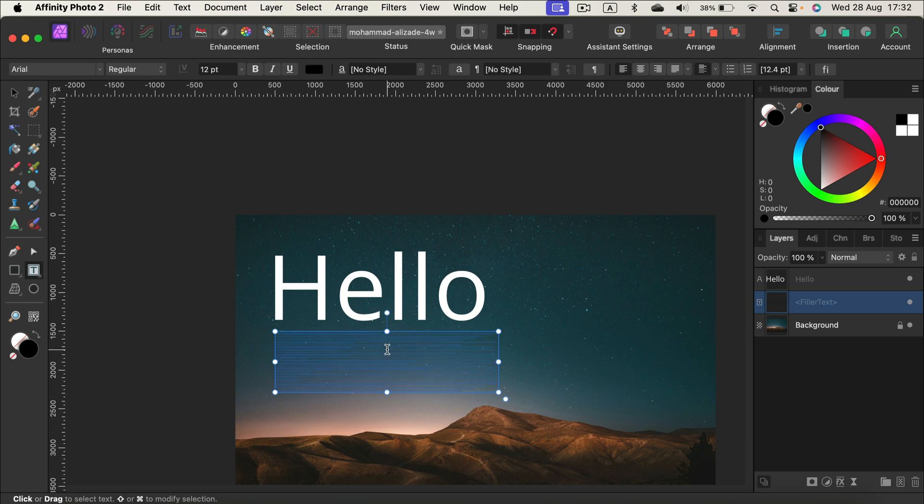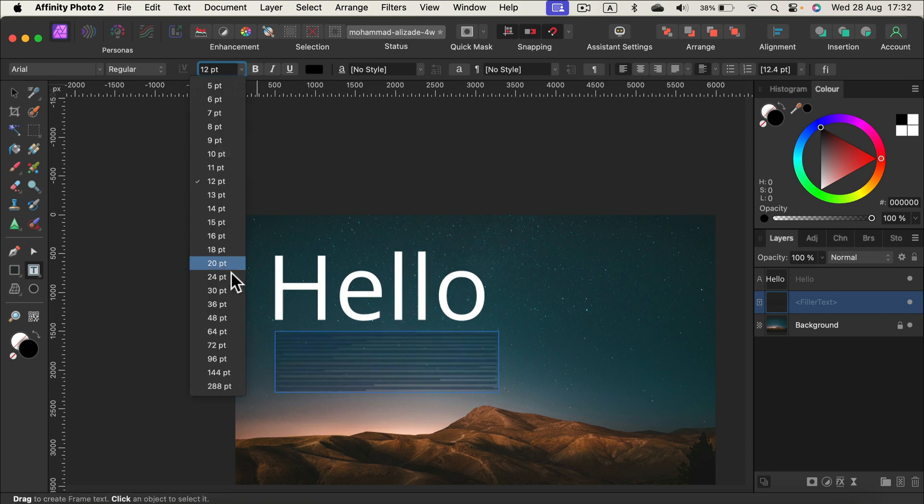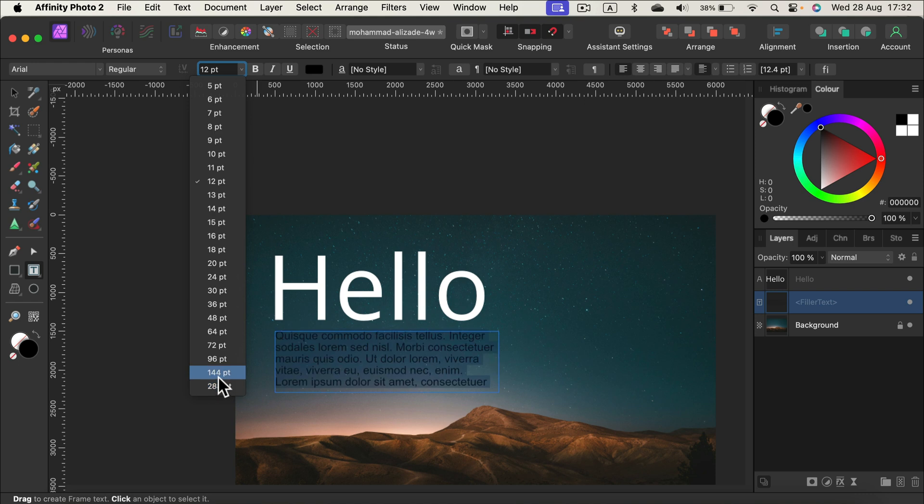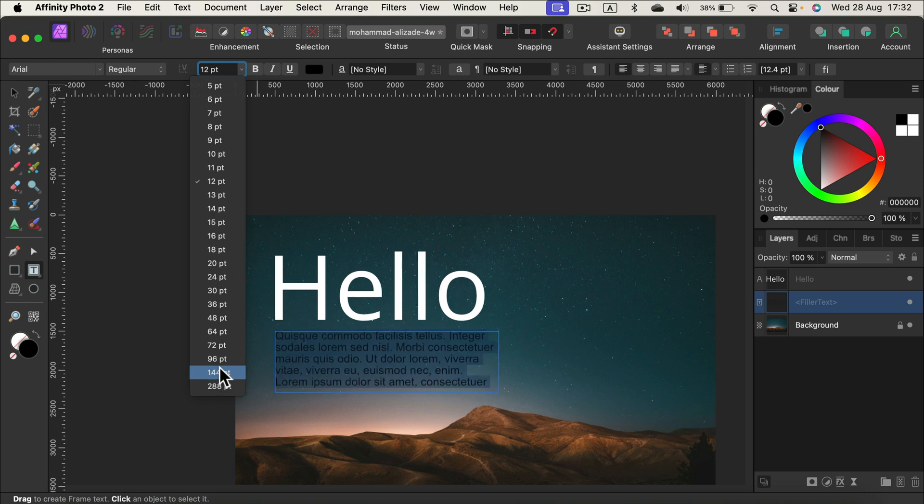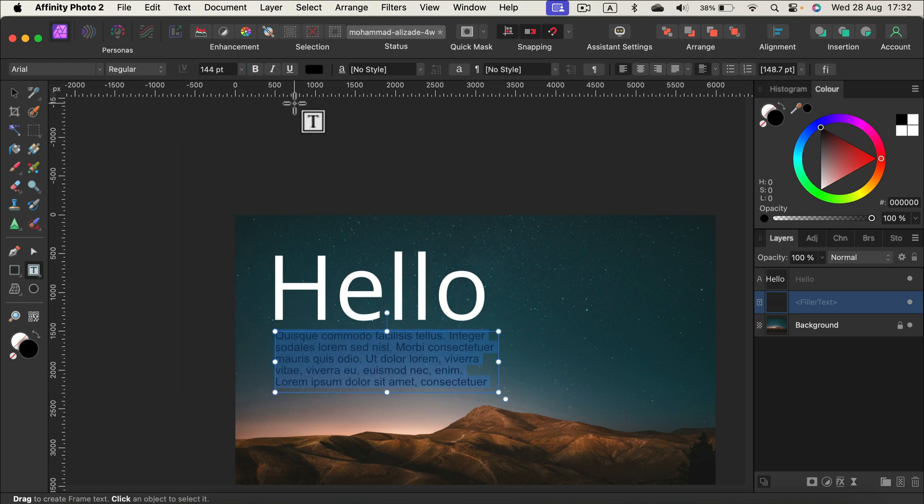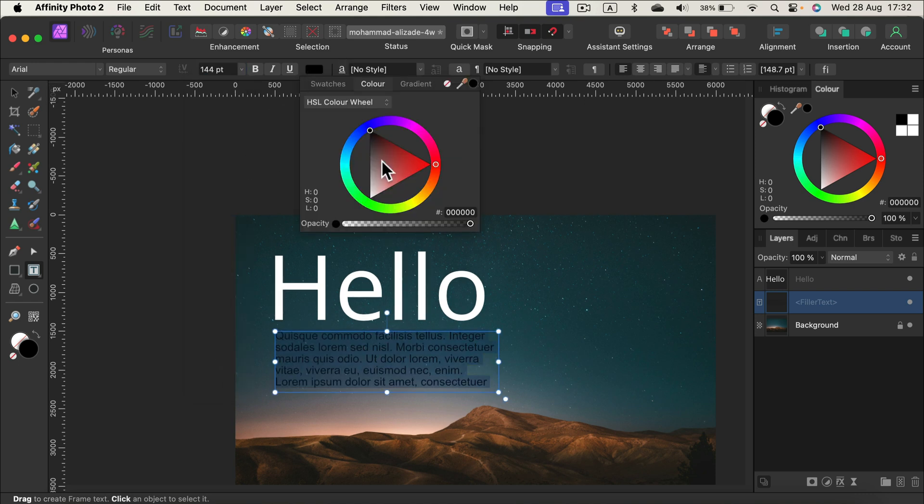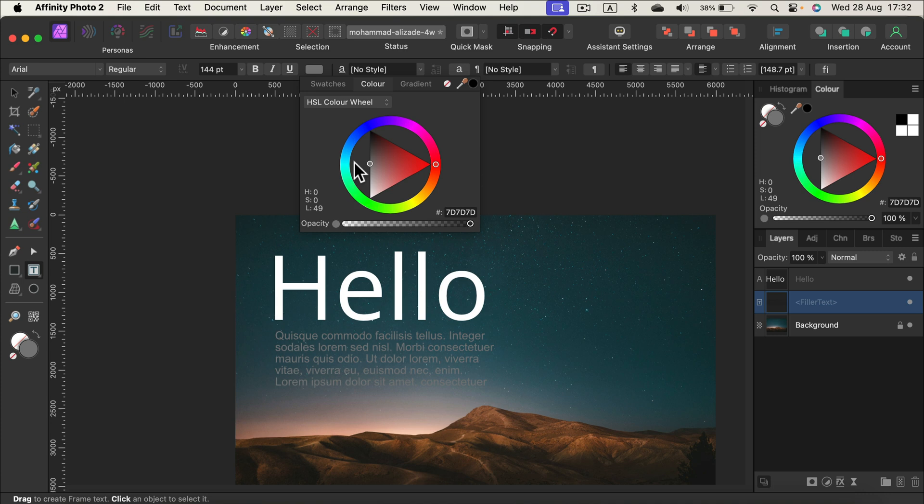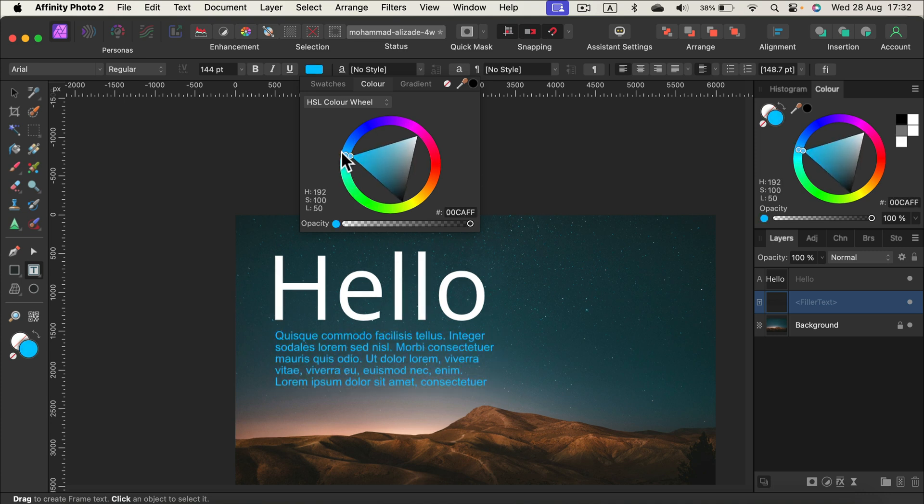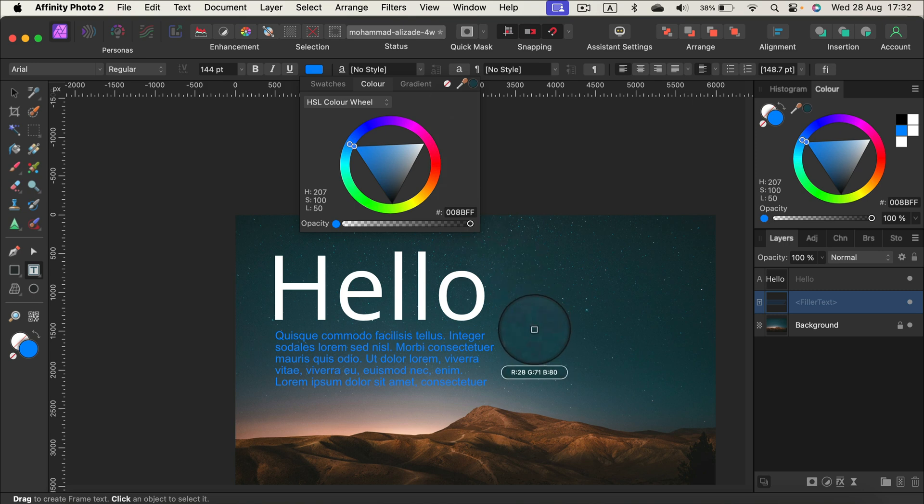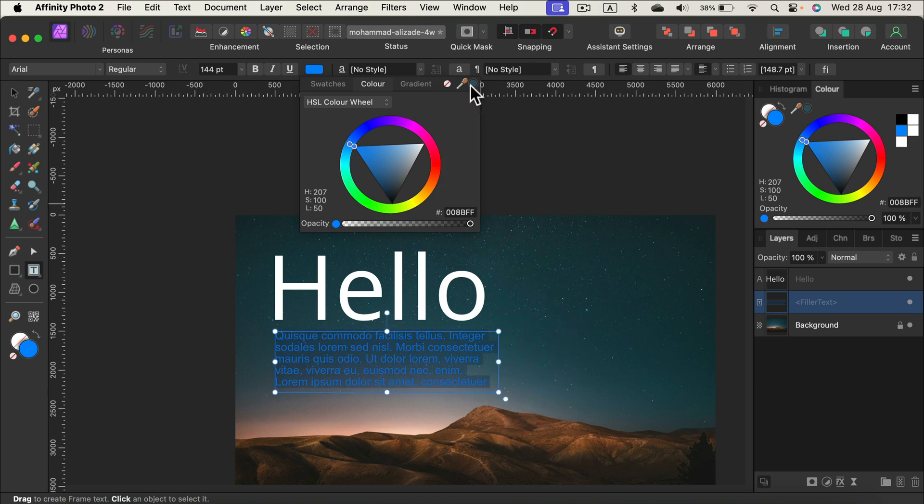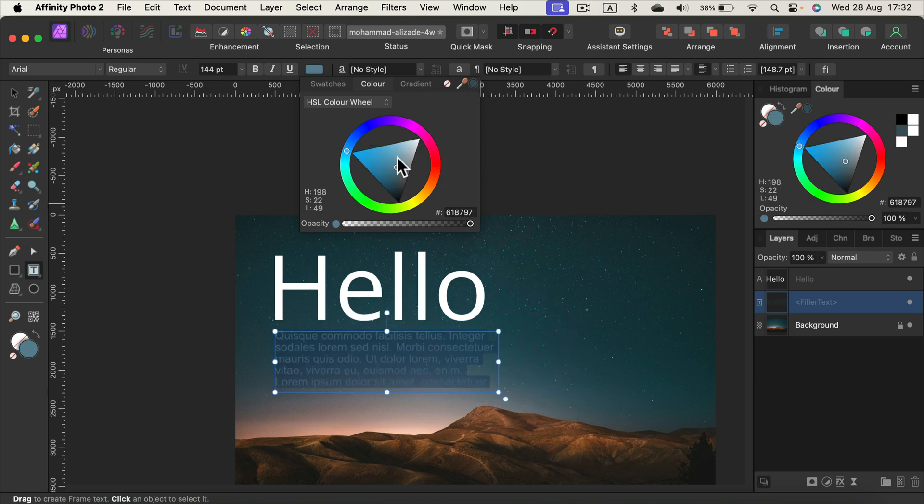I will need to double tap to select all of the text and adjust the size of it. It's way too small right now. We can now also change the color. We can use the picker to pick some color from the backdrop if you like, just like that.